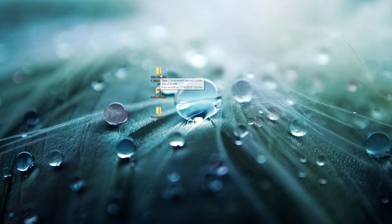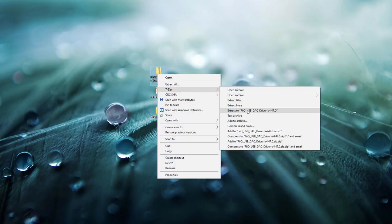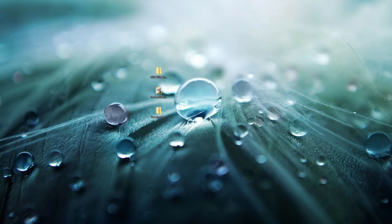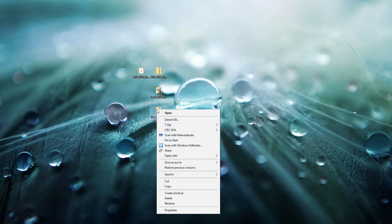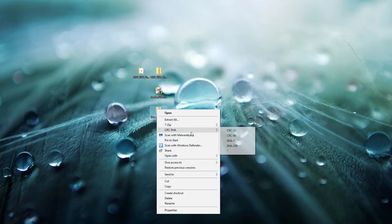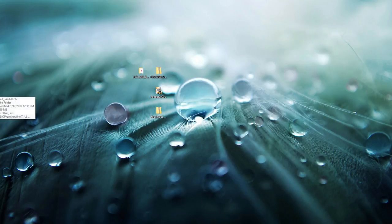Now go ahead and unzip them. The first download file I'm going to unzip is the FiiO driver — we're going to use 7-Zip for that and place it right next to the FiiO USB zipped file. And then we're going to unzip the SACD file as well using 7-Zip.